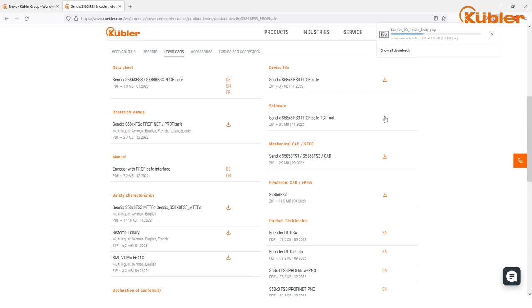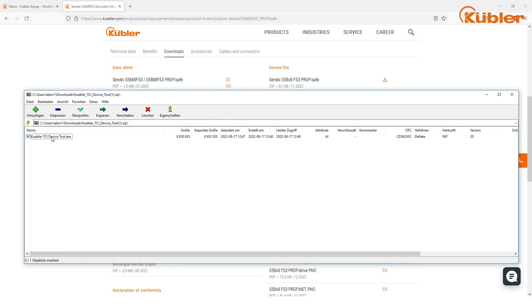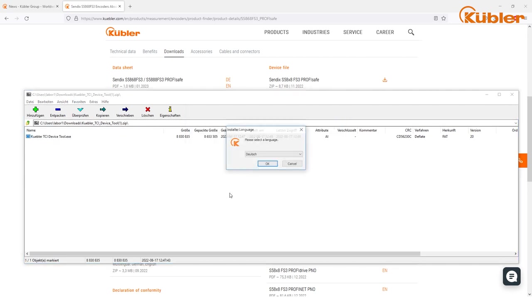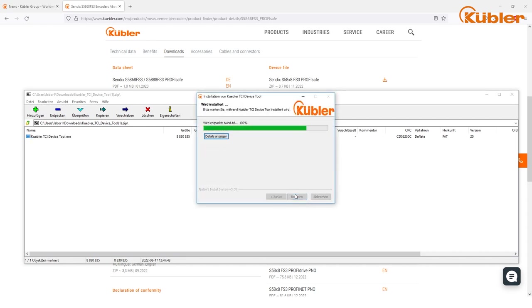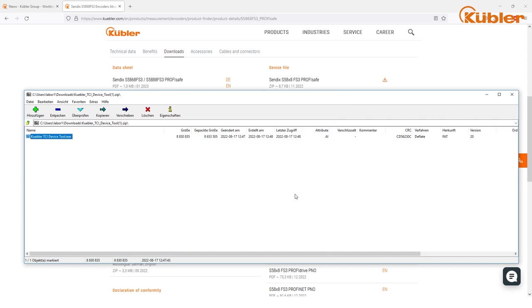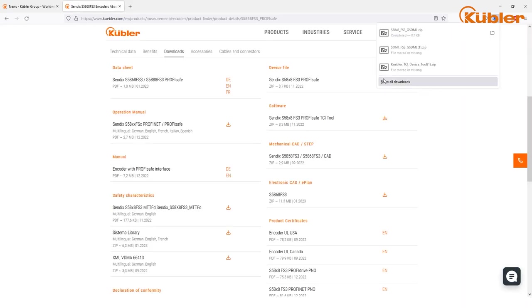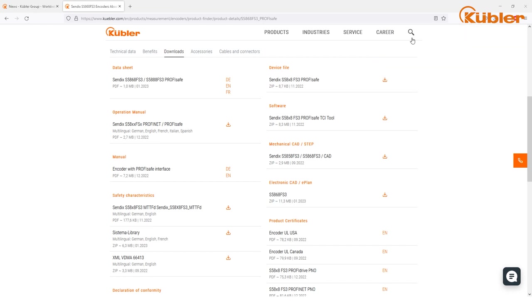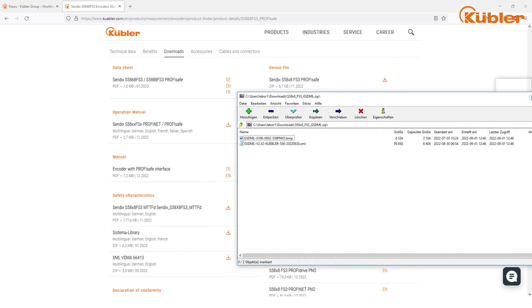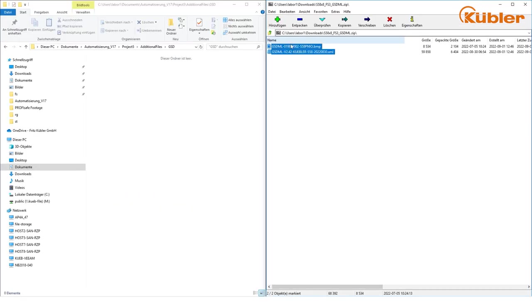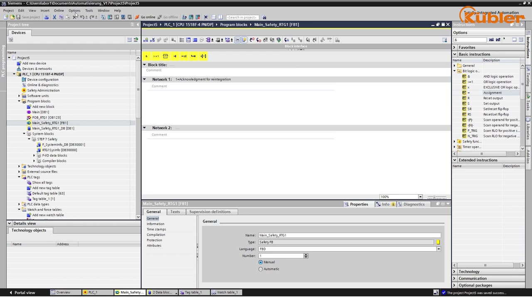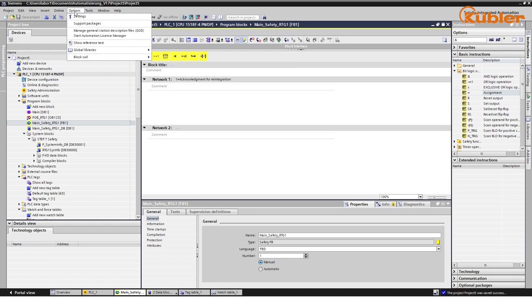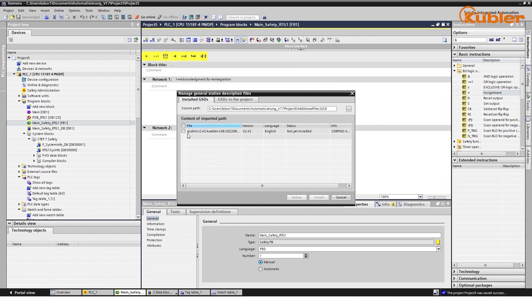Download the TCI tool and install it according to the instructions on the screen. Once the tool is installed, it can be utilized through TIA Portal. Next, download the GSDML file and place it in your current TIA project folder. In TIA, go to Manage Device Description Files and install the actual S58 ProfiSafe GSDML file.